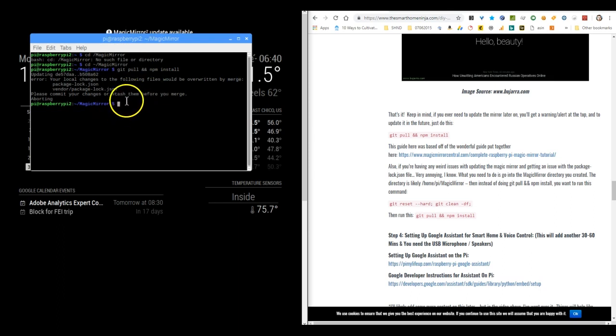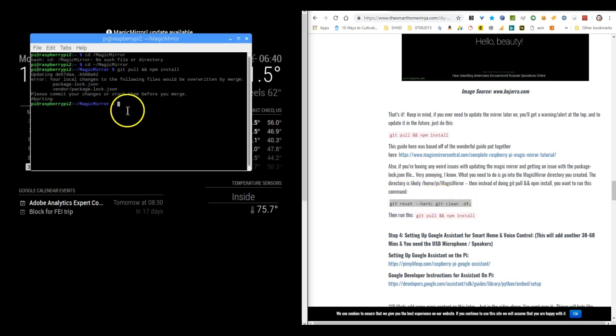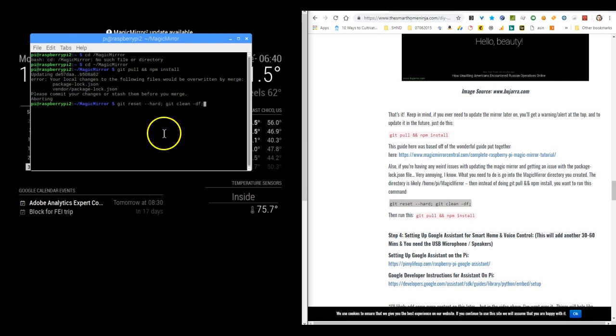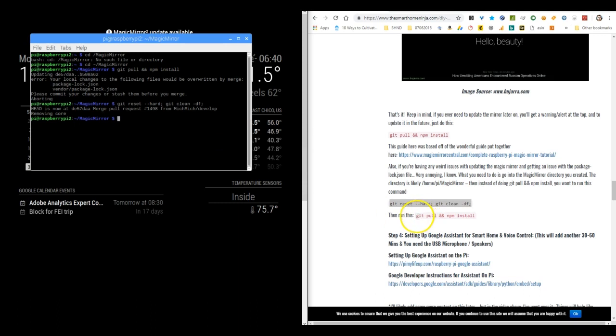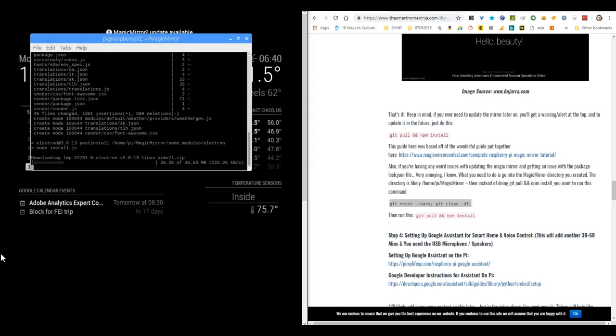But if you get this weird error that says something about package-lock.json, what you need to do is run this line of code while you're still in that Magic Mirror directory. It's git reset --hard, git clean -df. And then after you run that, it's going to prompt you with a message. You're going to go ahead and then run git pull && npm install again.